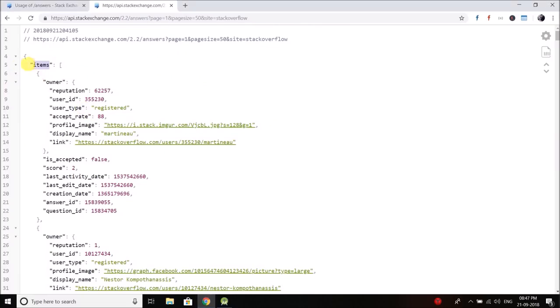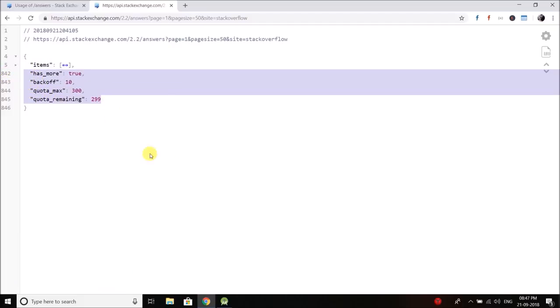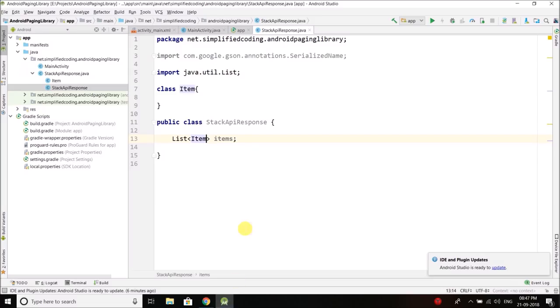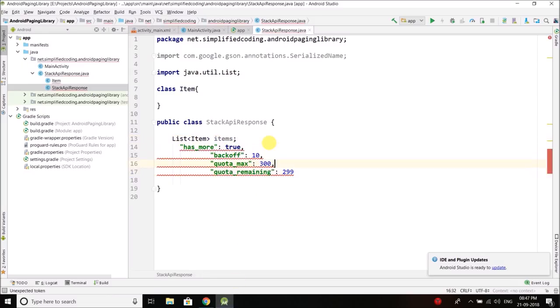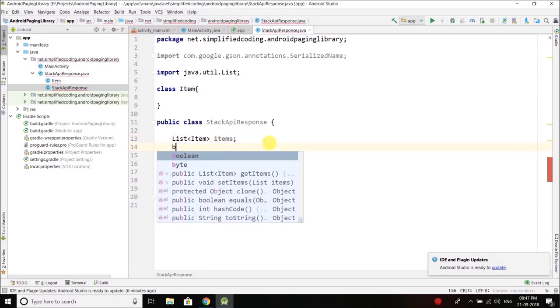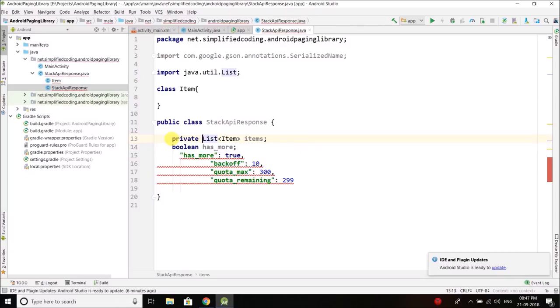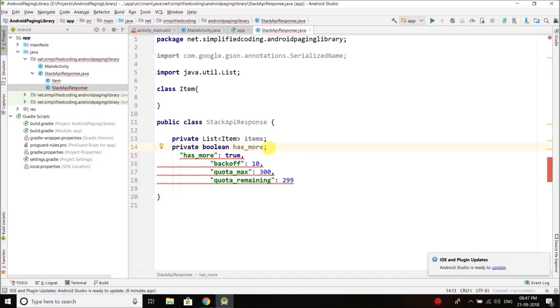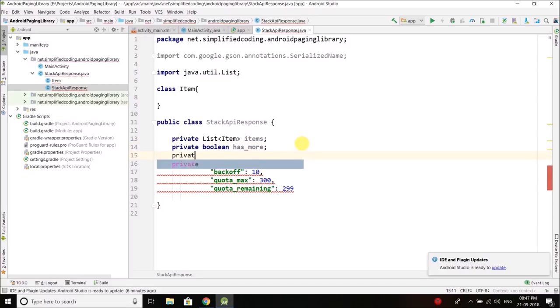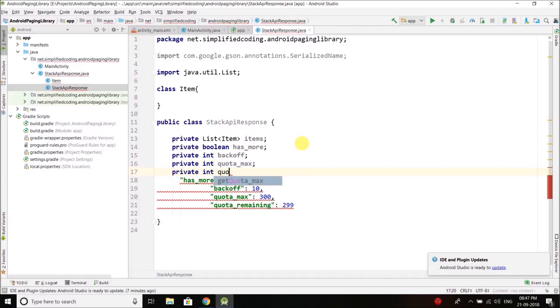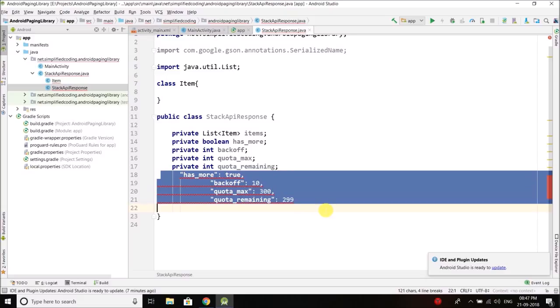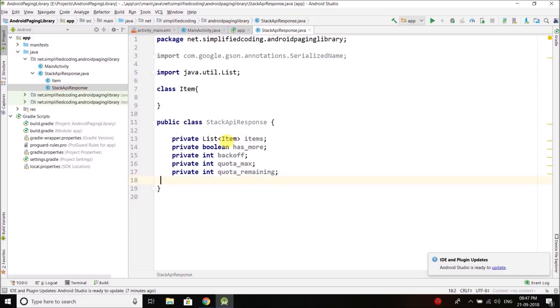Then I have Hasmore, Backoff, QuotaMax and QuotaRemaining. Hasmore is boolean. Let's make everything private. So we have the class for stack API response.